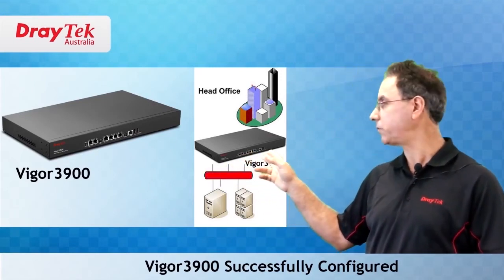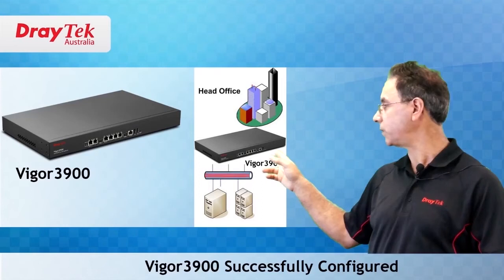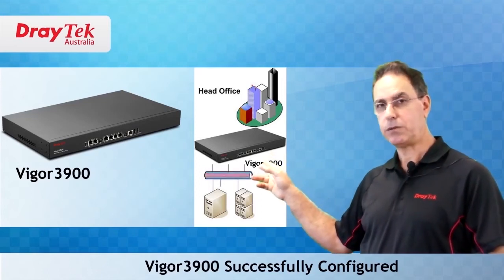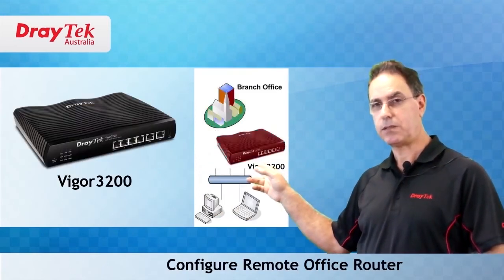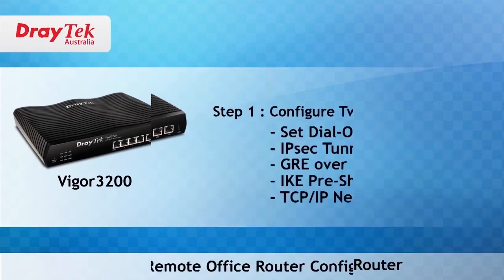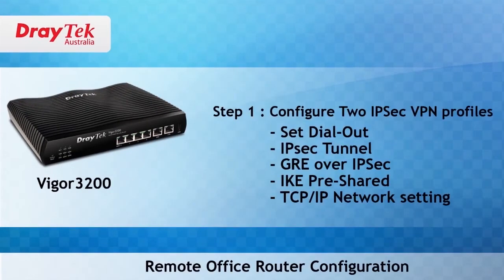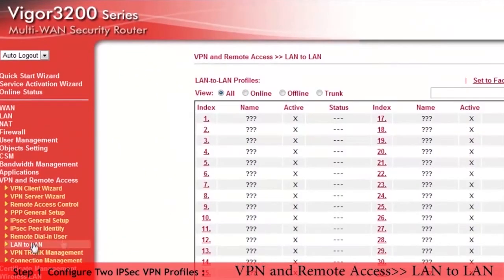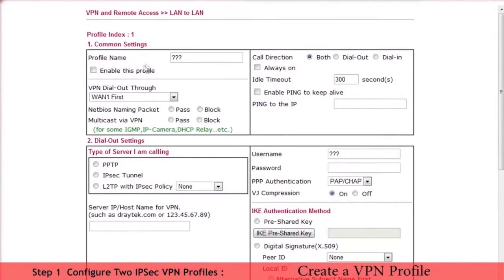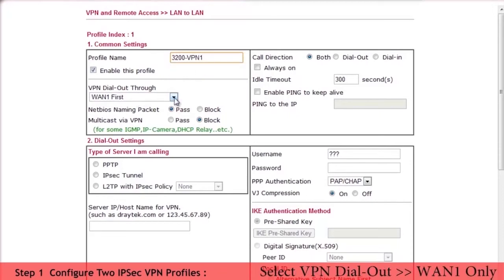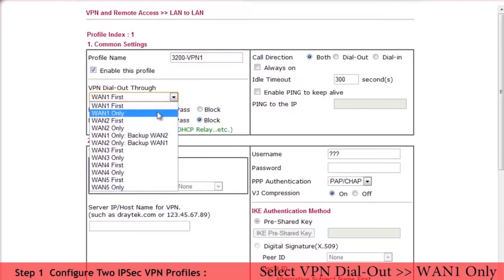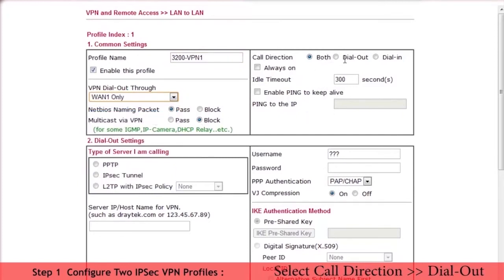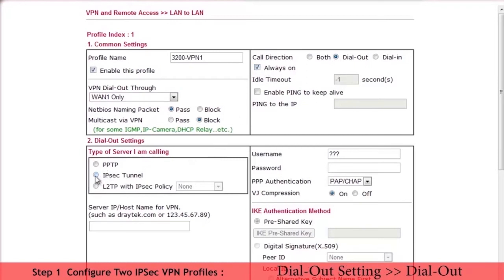Now that we have completed the configuration of the head office router, we will start configuring the remote office Vigor 3200 router. Here we also will need to set up two IPSec VPN profiles. We will start by going to VPN and remote access LAN to LAN configuration menu. Click on the first index to add a VPN profile. We now enter the required details. Enable the VPN profile and give it a name. Here we used 3200-VPN1. Set call direction to dial out and always on. Select IPSec Tunnel for dial out settings.